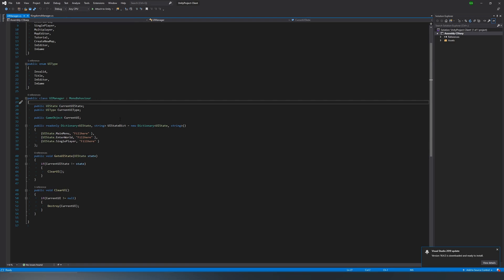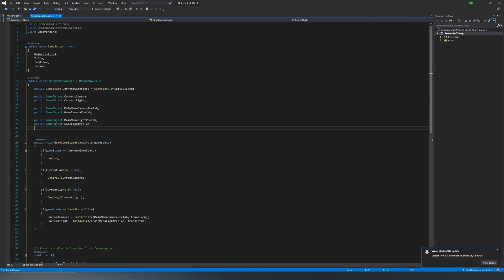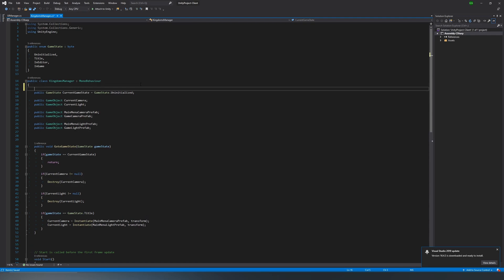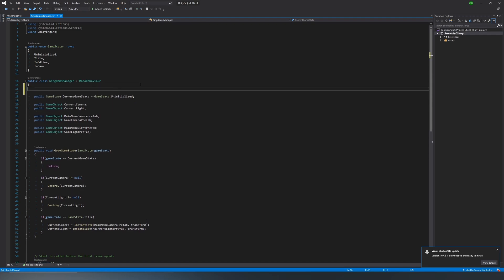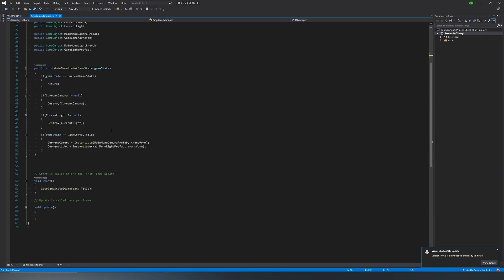That way we can access it whenever we need it, as the kingdoms manager is kind of the parent of the UI manager. So it would make sense that it gets its own reference to it. Also, for this script, we're actually going to use start.